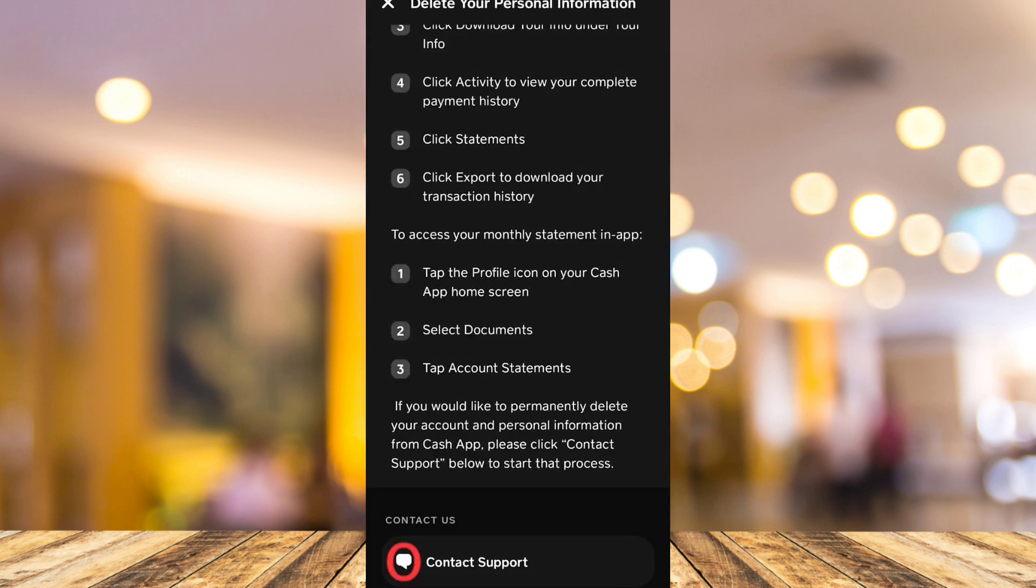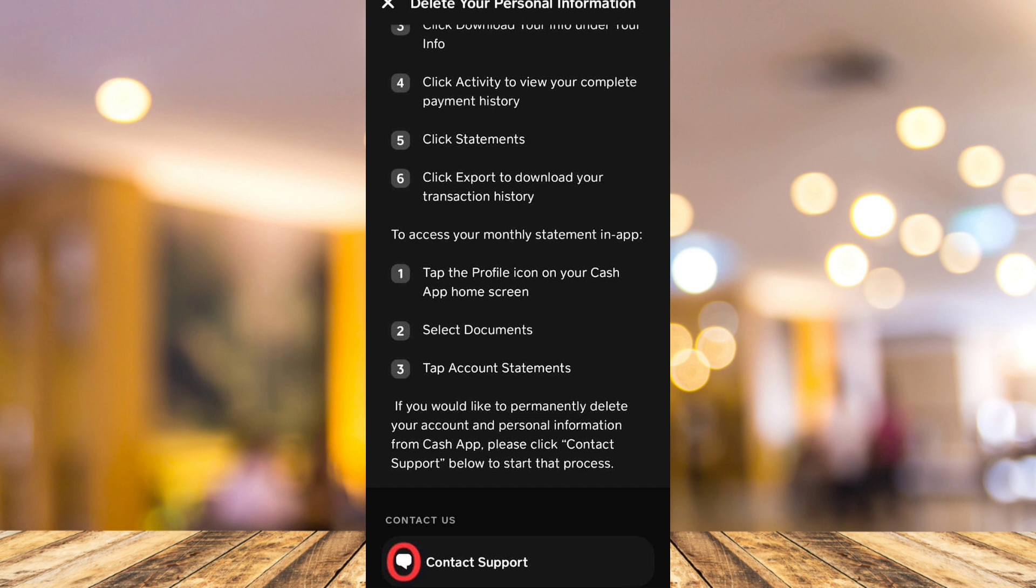Select the contact support option if an option isn't available. Then you just need to tap on this chat option here at the bottom to tell the Cash App support that you want to delete your information and account.